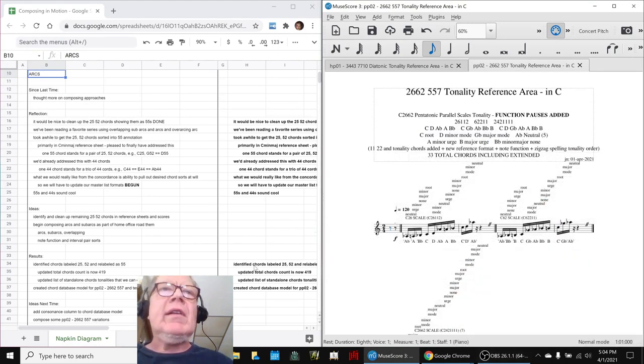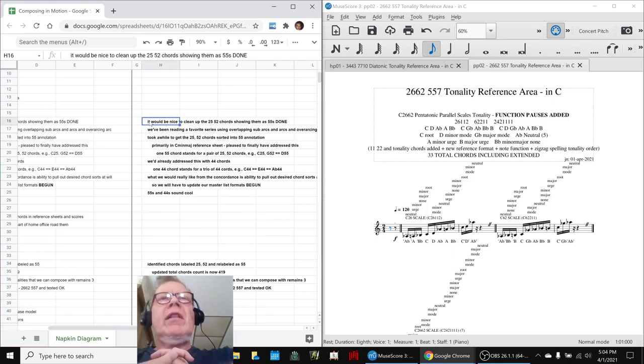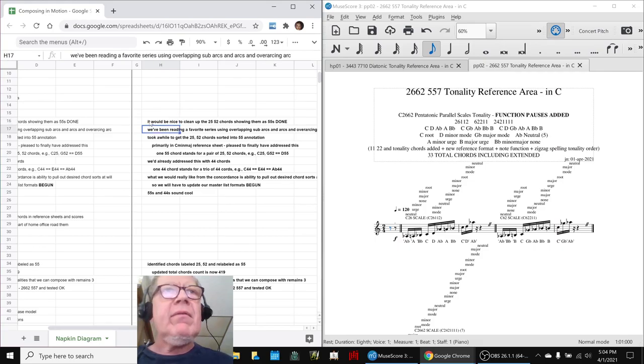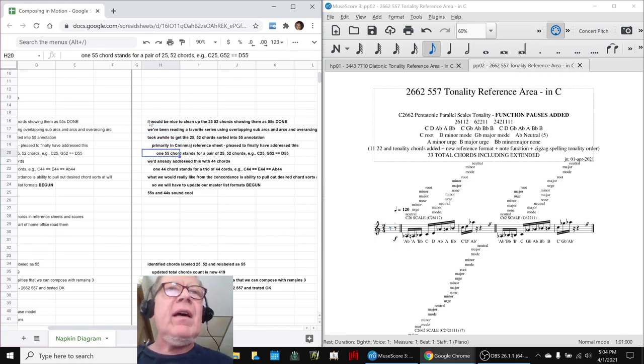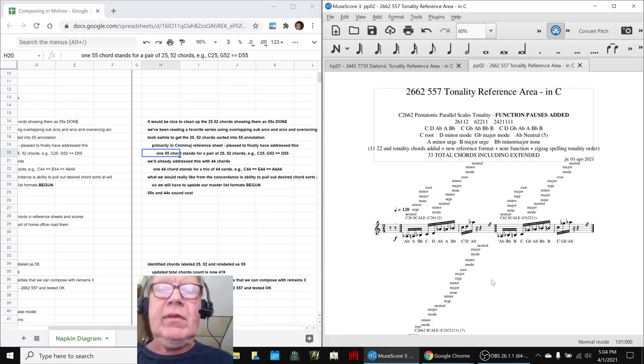In today's episode, we re-entered saying it would be really nice to clean up the 2-5-5-2 chords, showing them as 5-5s. Why does that matter? Because every 1-5-5 chord stands for a pair of 2-5-5-2 chords.